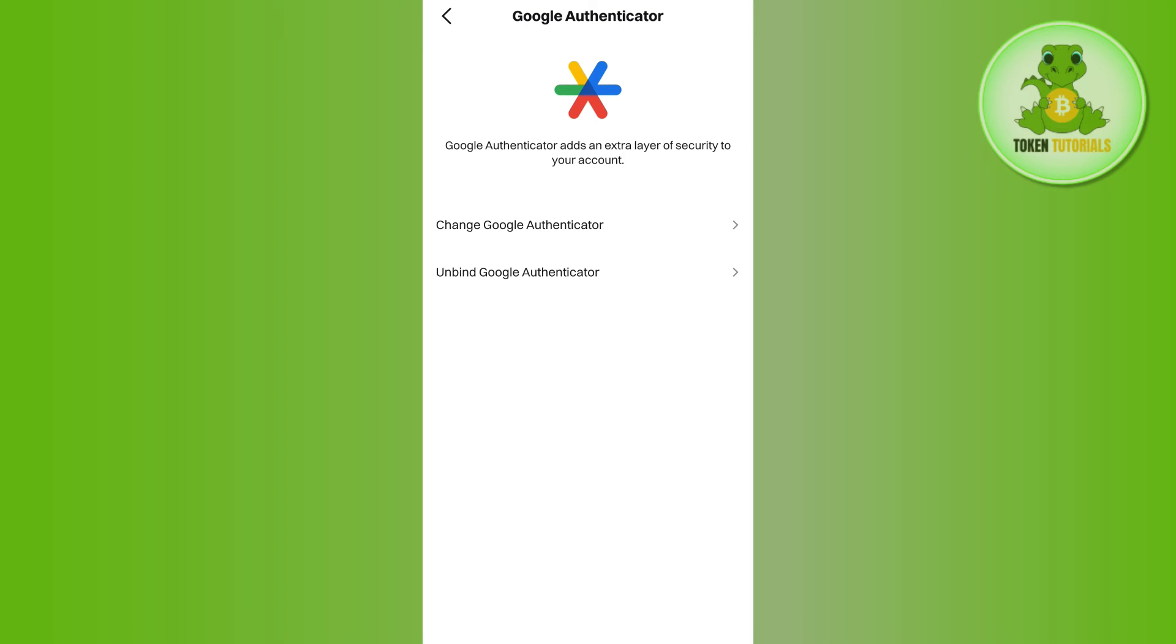You just have to copy that key and paste that key into your Google Authenticator. This will generate a six digit code in your Google Authenticator application which you need to copy and paste in the Bitcat.